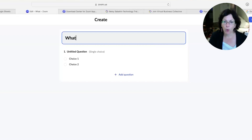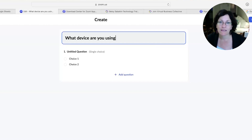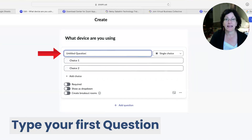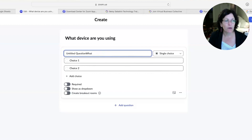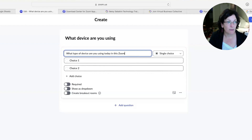We're going to delete that out because this name is what we'll see in our list when we want to bring it up inside a meeting. So I'm going to create a poll that asks 'What device are you using?' — I don't have to put a question mark; it's just the name I'll see in the background when it's time to run a poll live inside a meeting. Then in the next area where it says 'Untitled Question,' I'm going to phrase it with the right punctuation and capitalization as I want people in my meeting to see.